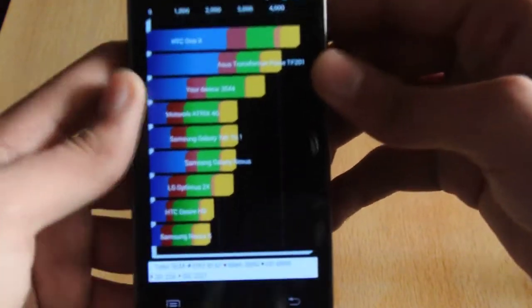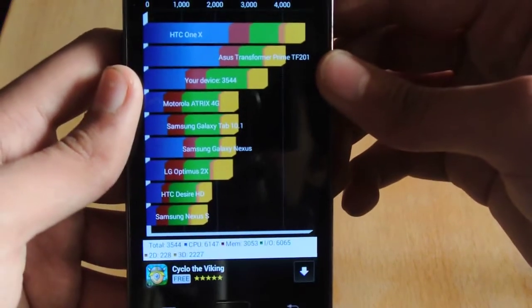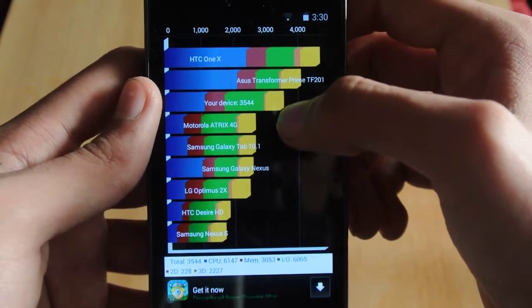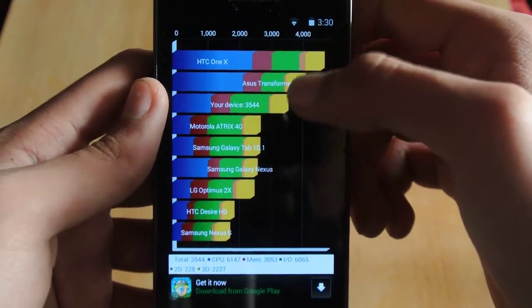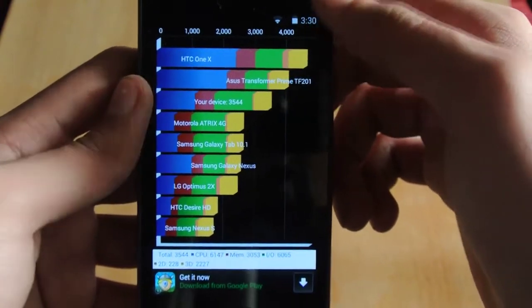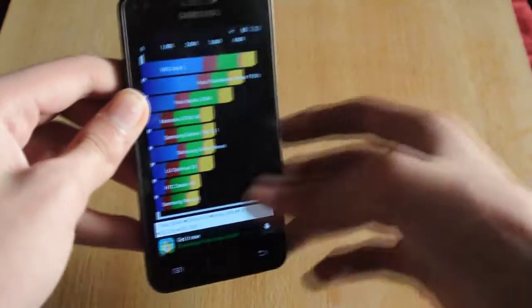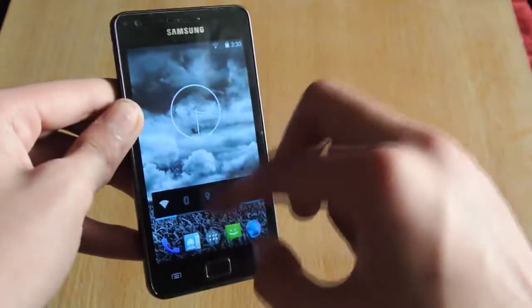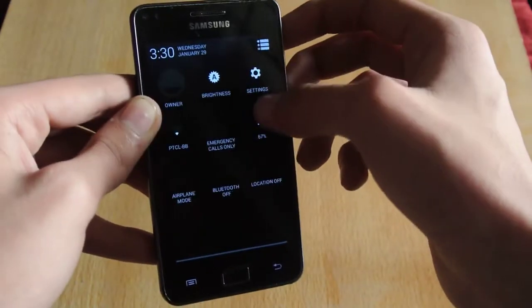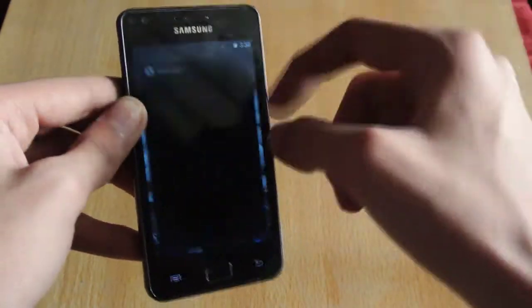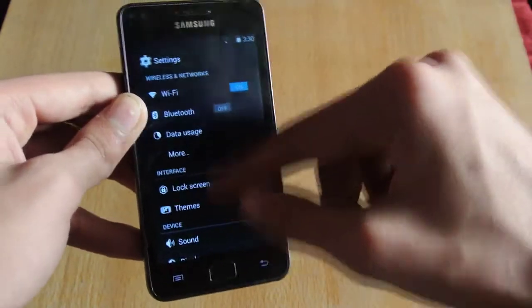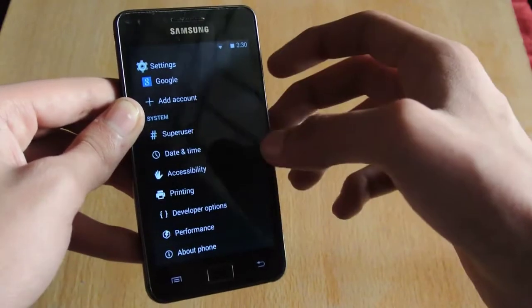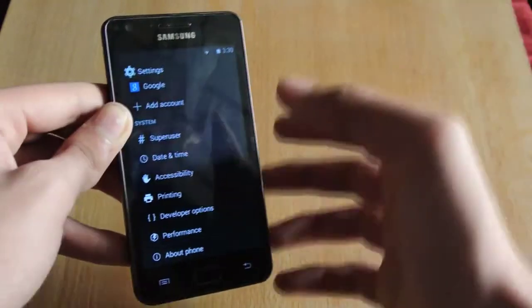Okay, so we got a score of 3,544. Not bad actually, because it is completely stock. I have not installed any kind of custom kernel on this device. I have not overclocked this device.